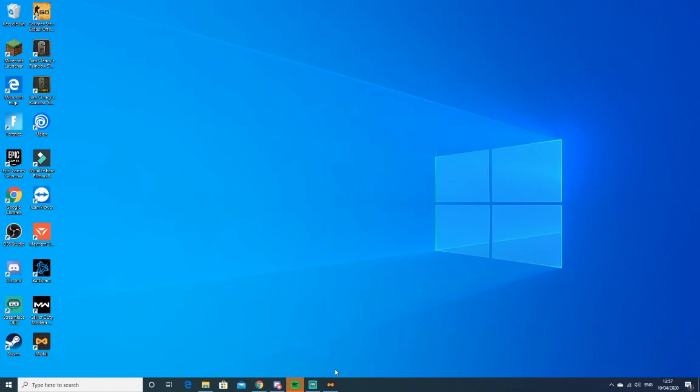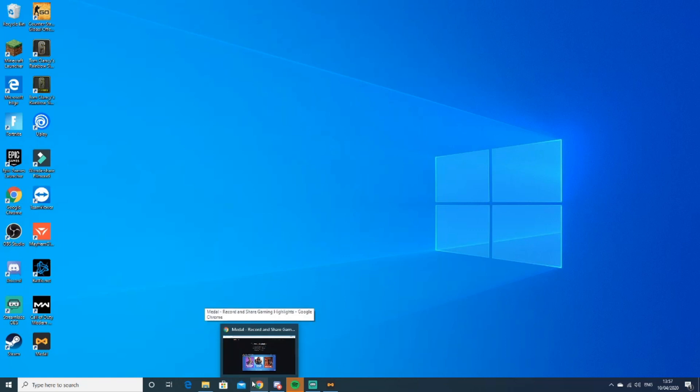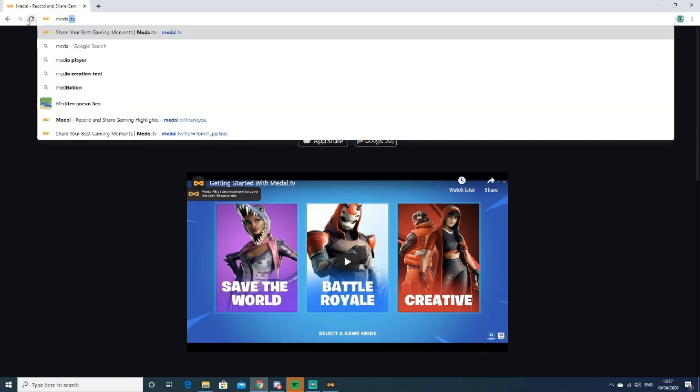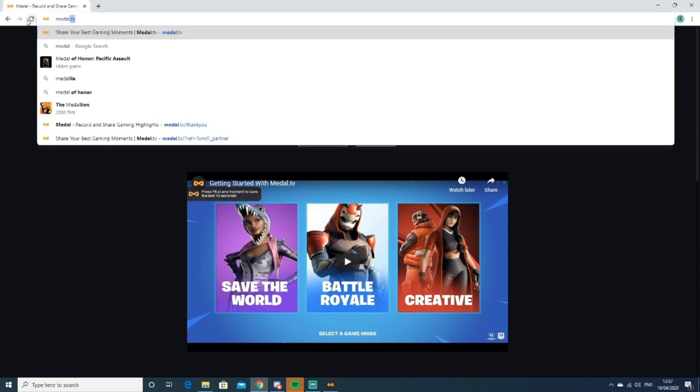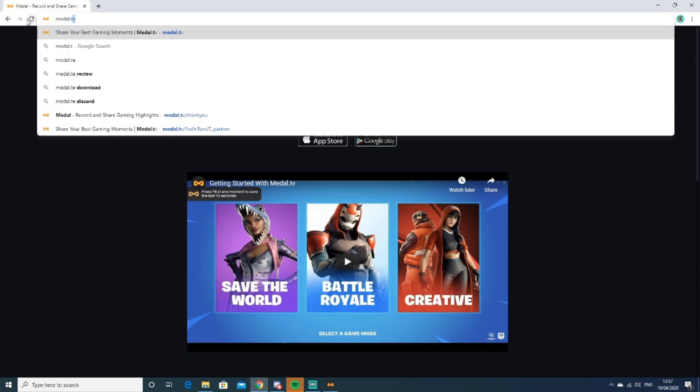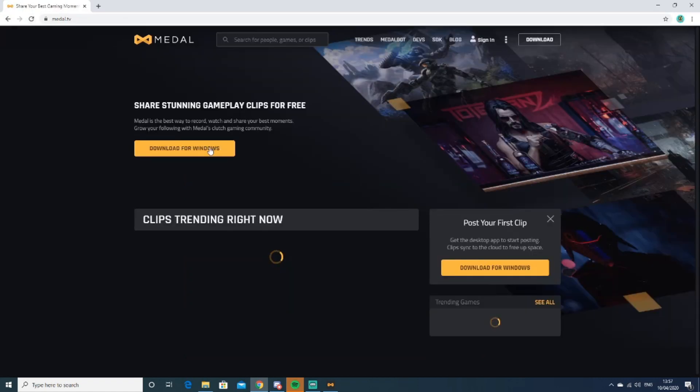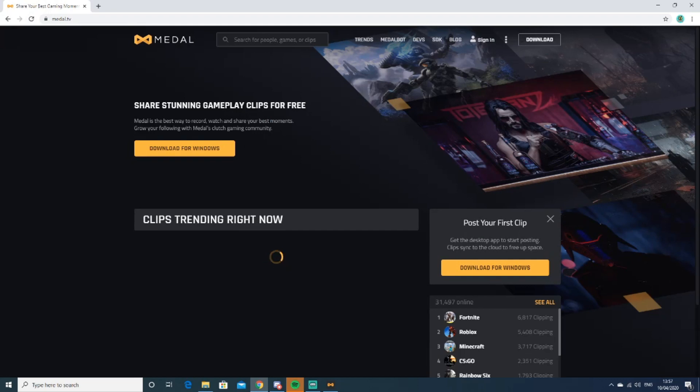Hey guys, StudyGhost here. Today I'm going to show you how to clip on PC. This is the best software I've found. You need to type in Medal TV, and then...